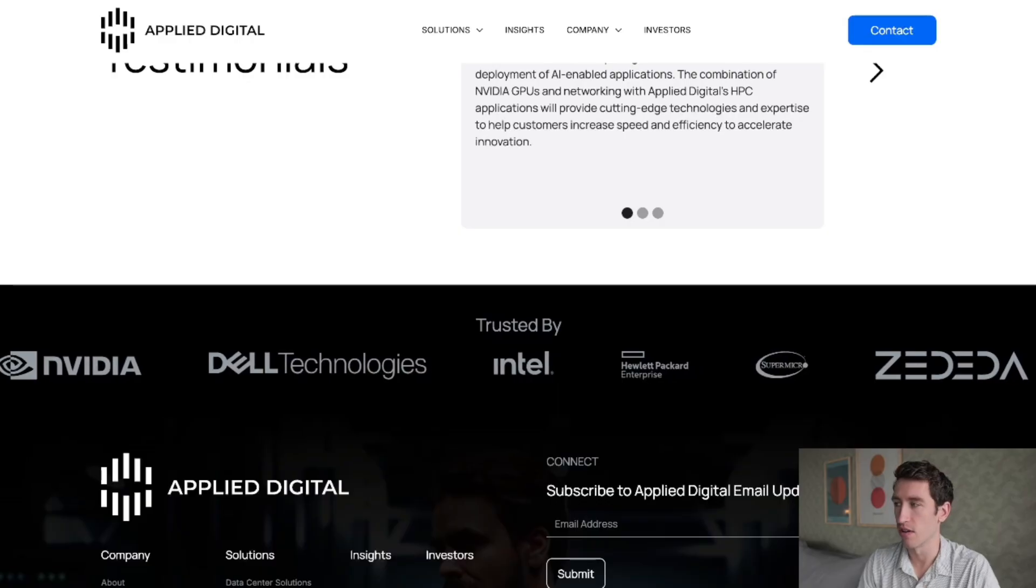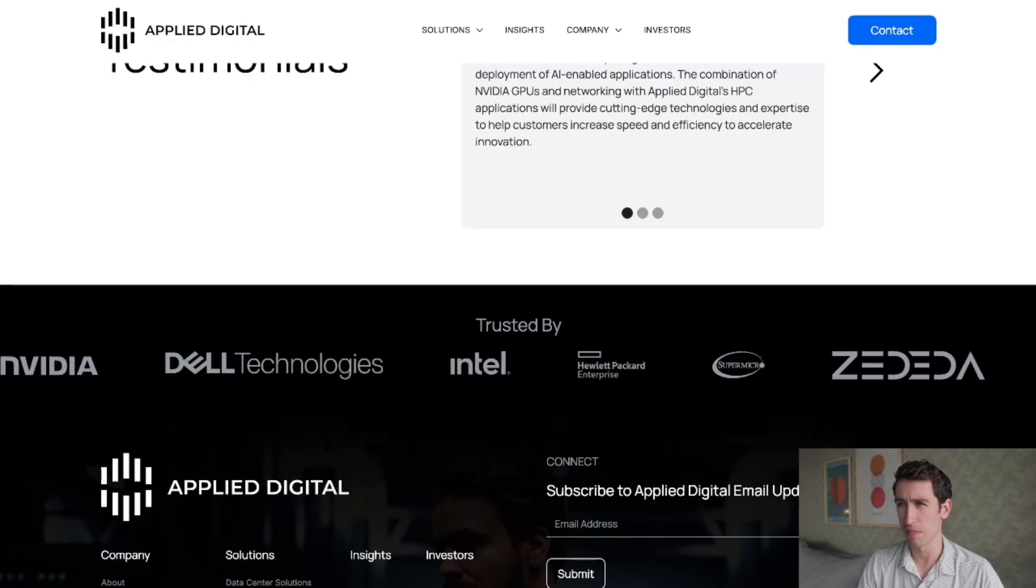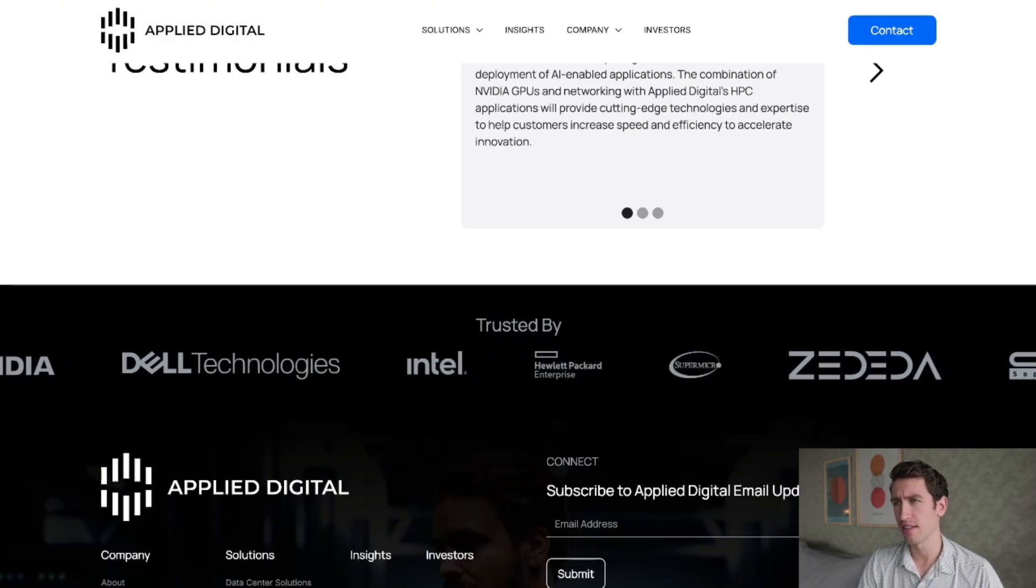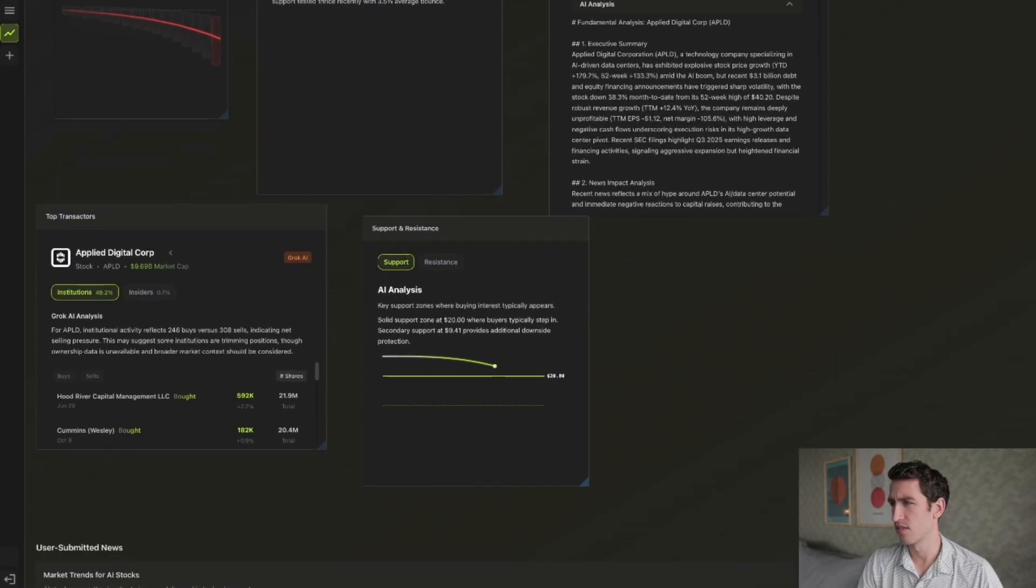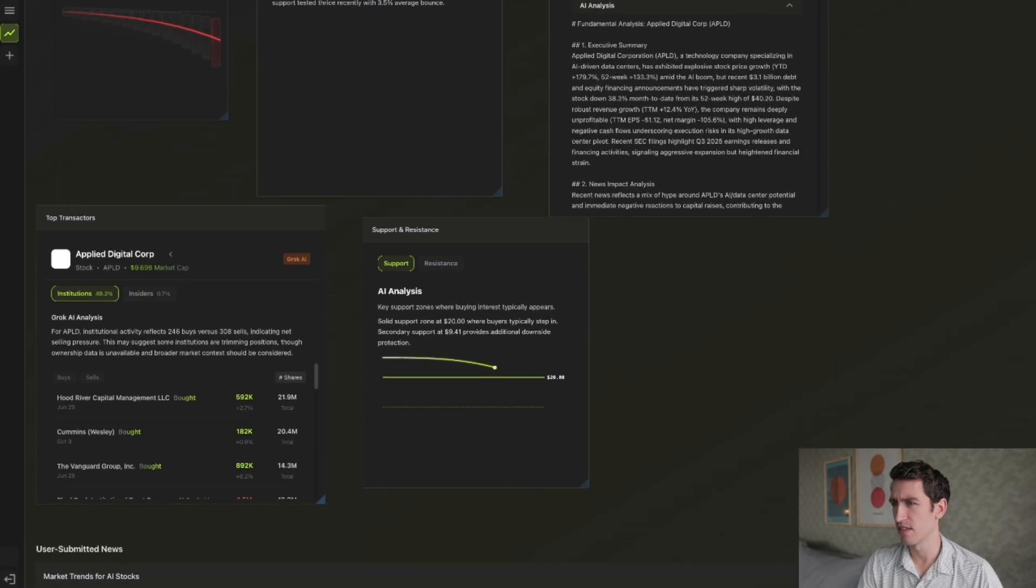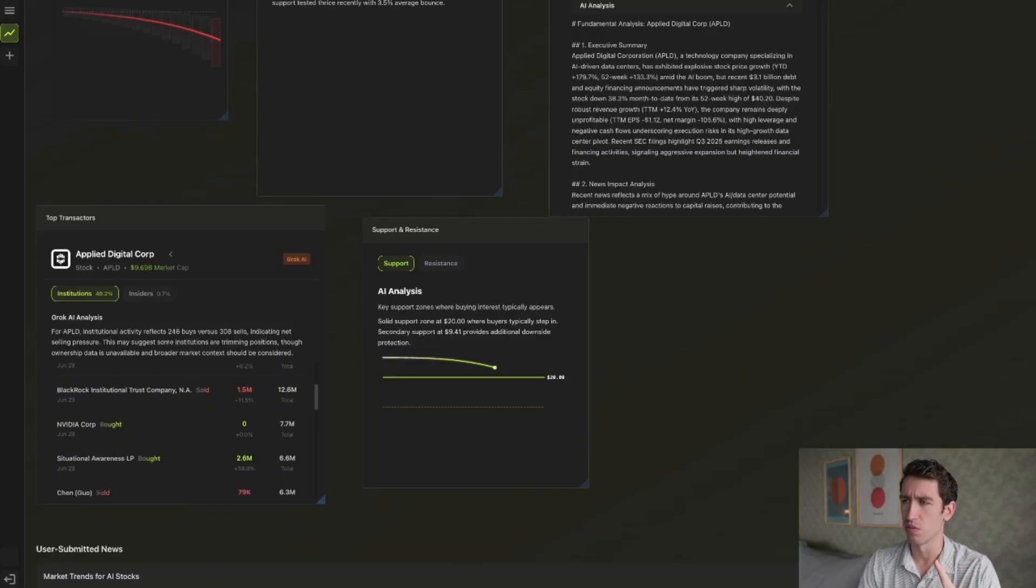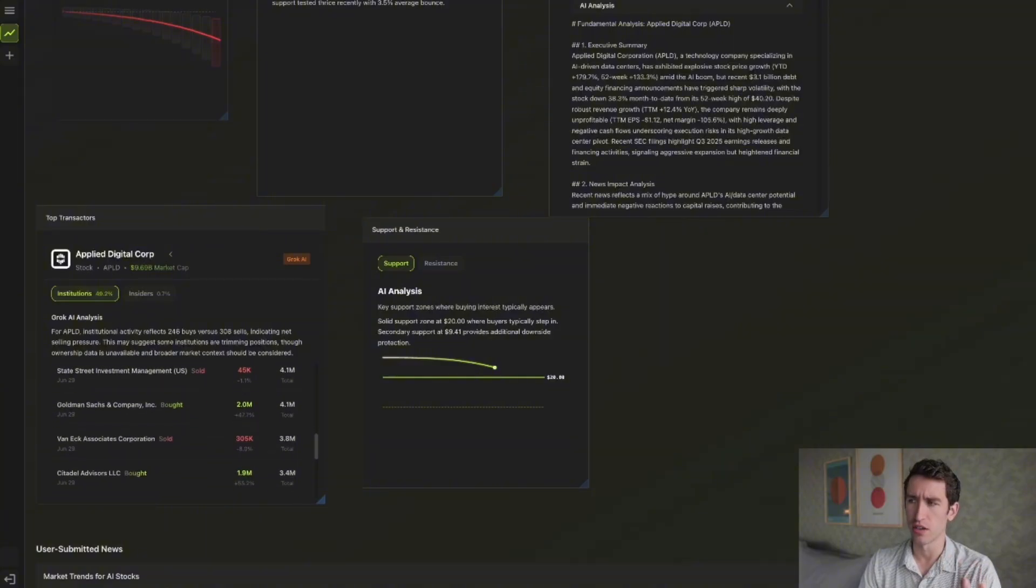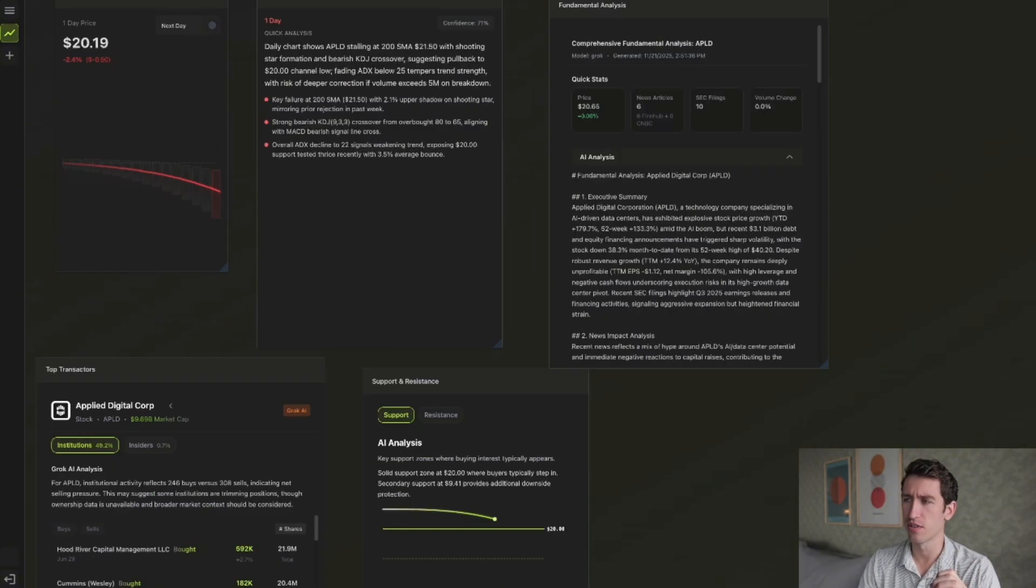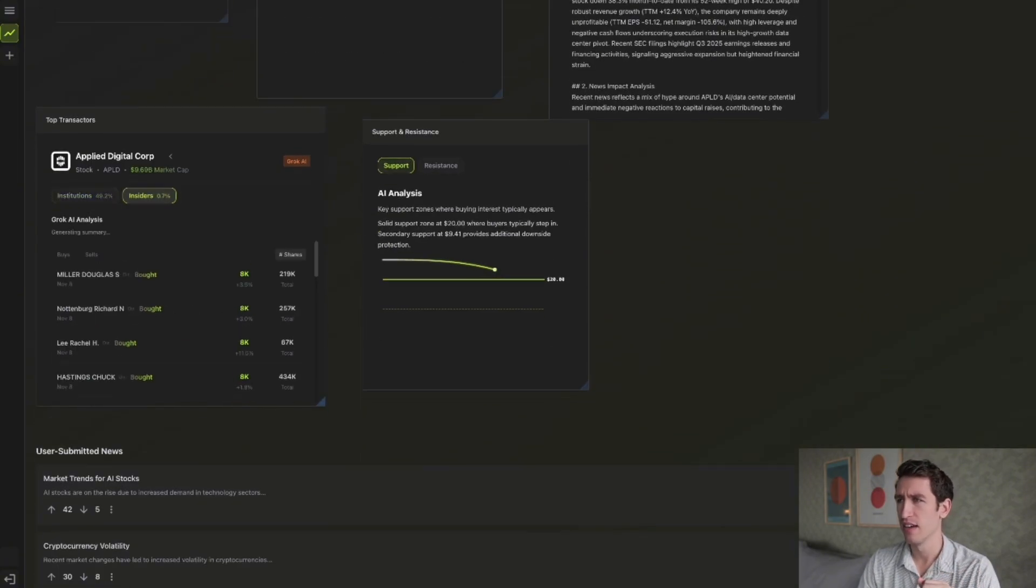The news on that side looks good. When you look at the top transactors on APLD as of recently, you can see they got investments from Vanguard, they have investments from NVIDIA as well as some others including State Street and Goldman Sachs.